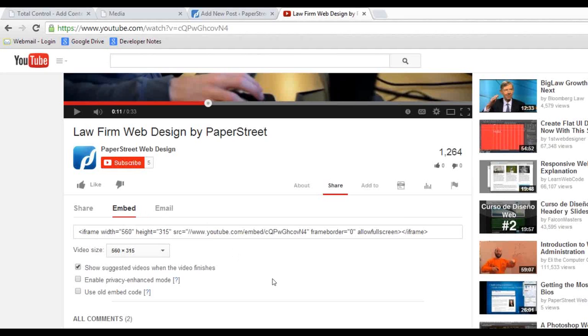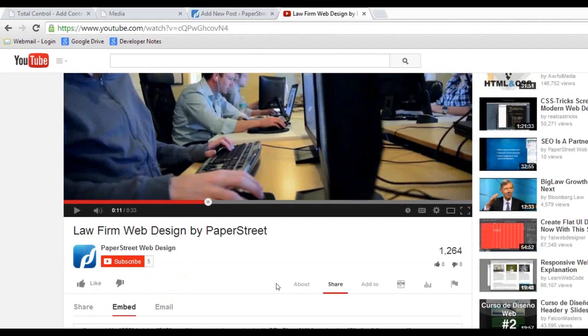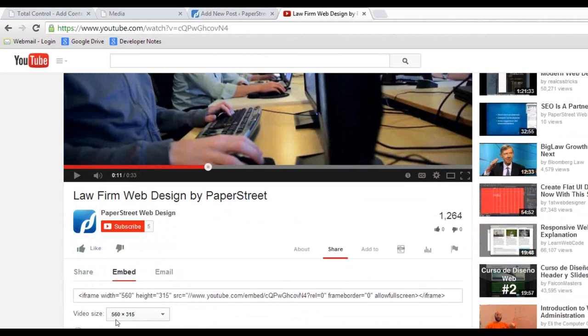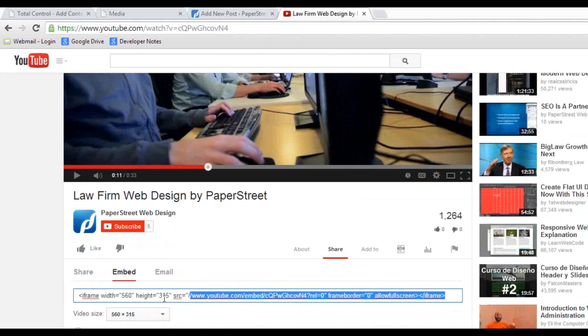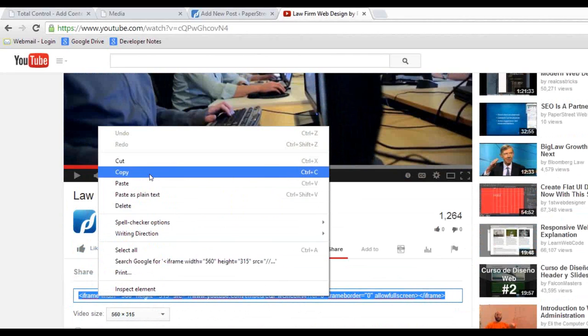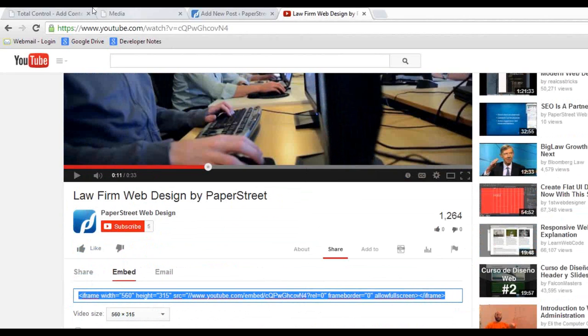Let's say that you want to take this video at the size of 560 by 315, but you don't want it to show any videos towards the end. You're going to uncheck this and then you'll add a snippet to the code where it allows it to not show suggested videos towards the end. So what you're going to do, you're going to copy this and I'm going to start off in the total control system.